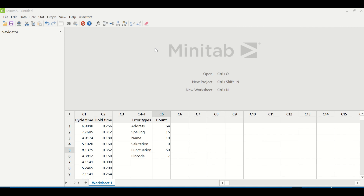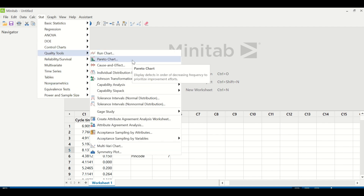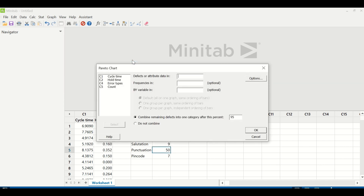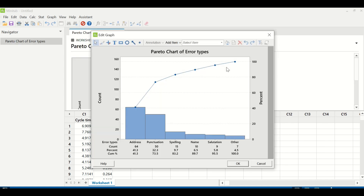Let us go to Minitab and understand how a Pareto chart can be created. I have data in columns C4 and C5 — C4 contains the type of errors the team is making and C5 has the count of errors. The path is Stat > Quality Tools > Pareto Chart. Under defects or attribute data, enter error types; under frequencies, enter count, and click OK. This is the Pareto chart as shown in the PPT, now created in Minitab. The top 80% contribution is due to address, punctuation, and spelling mistakes.